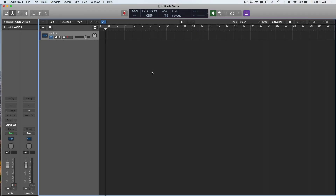Hey folks, Chris van de Viver here from WhyLogicProRules.com, the website that helps you get the most you can out of Apple's Logic Pro 10. And today I want to demonstrate how we now have the ability to warp audio like in Ableton, but using Smart Tempo in Logic.